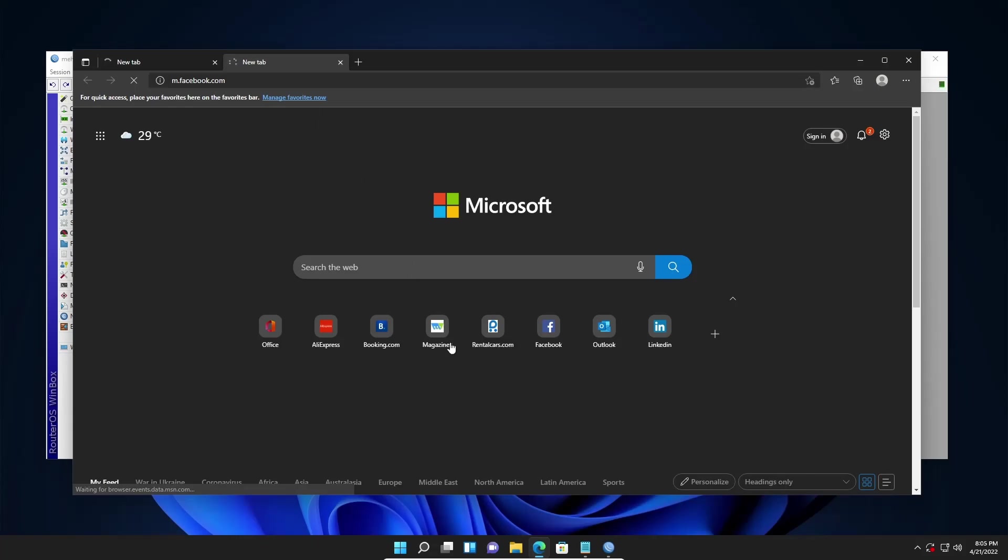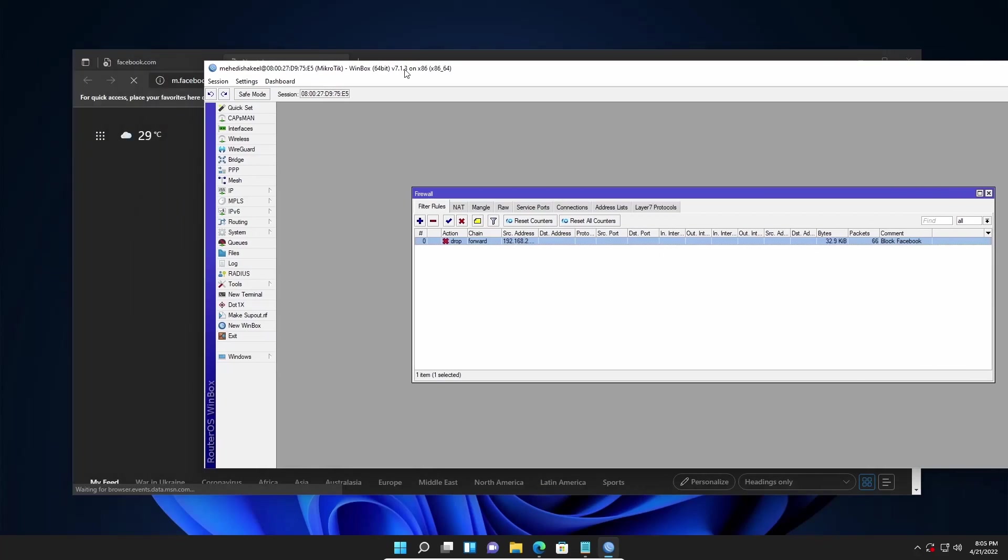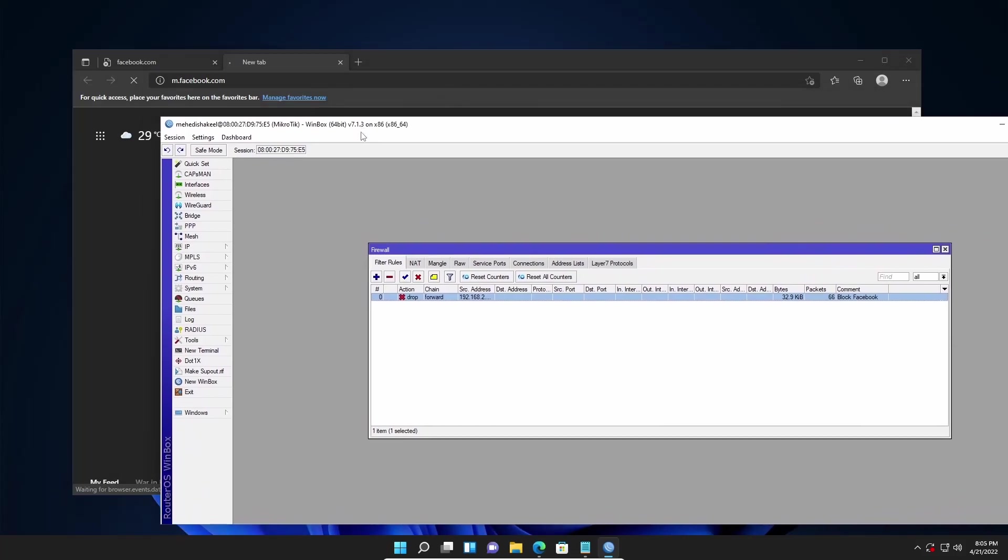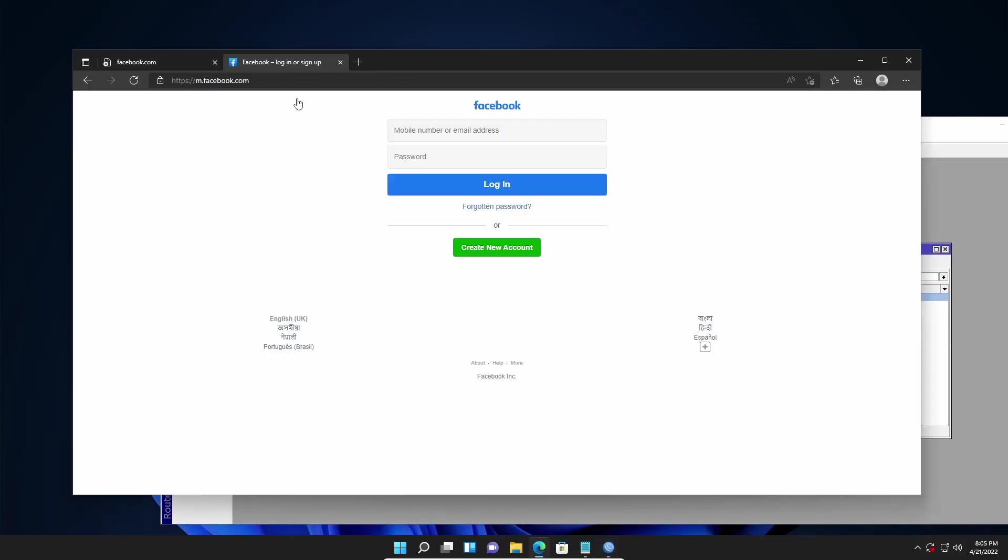Now again if I go to my Mikrotik router here you can see the bytes and the packets which are dropped by this filter rule. And now if I disable this rule let's see what happened. You can see m.facebook.com is loaded successfully.